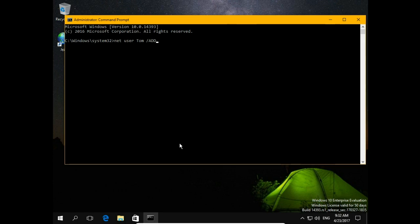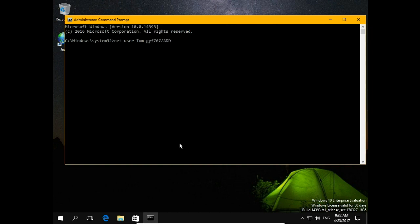This account is without password. If you want to set a password for this account, just type password after username. Let's say it will be a very difficult password.